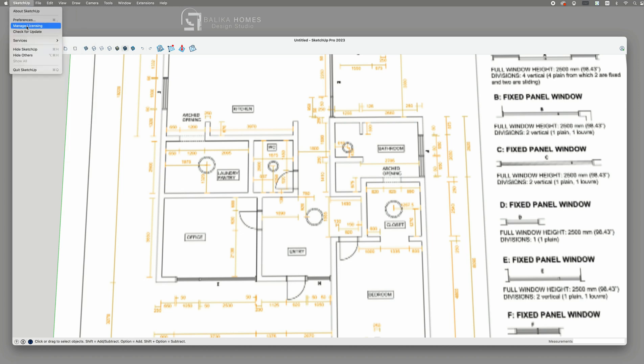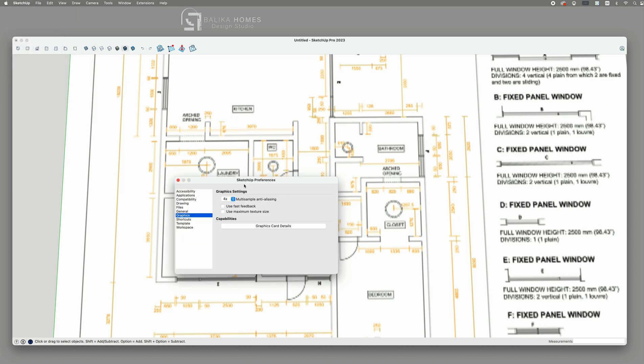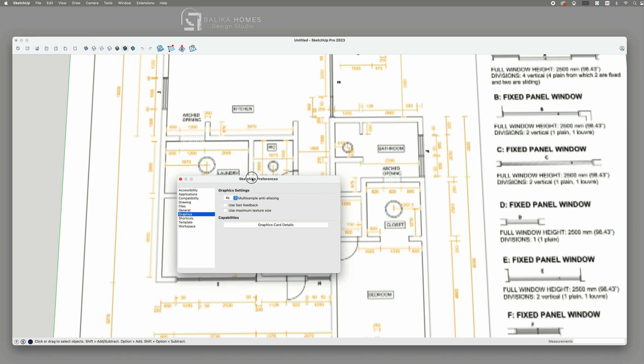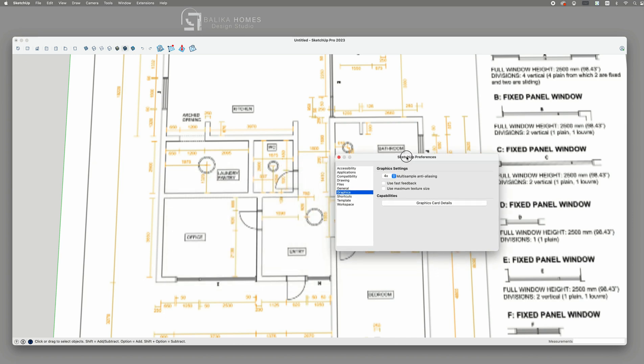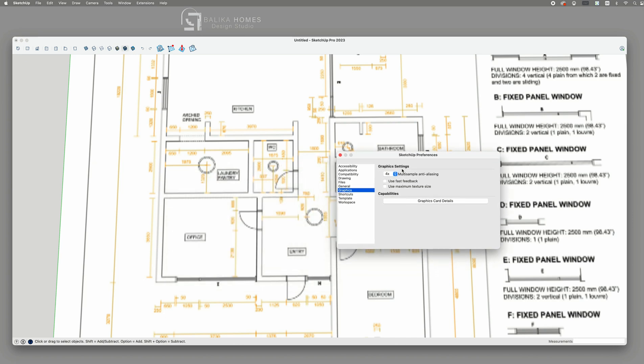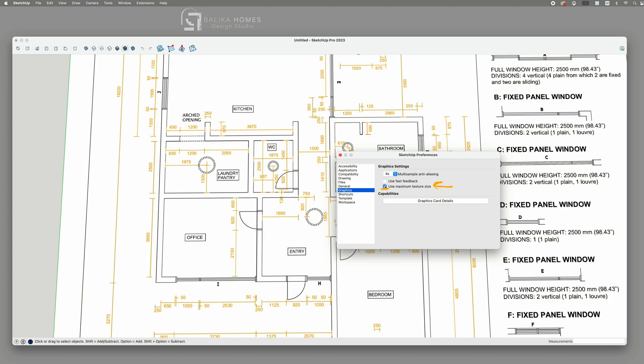So let's fix that. Simply go to your SketchUp preferences, head over to graphics on the left section, and simply check on the use maximum texture size. This will immediately increase your display quality.